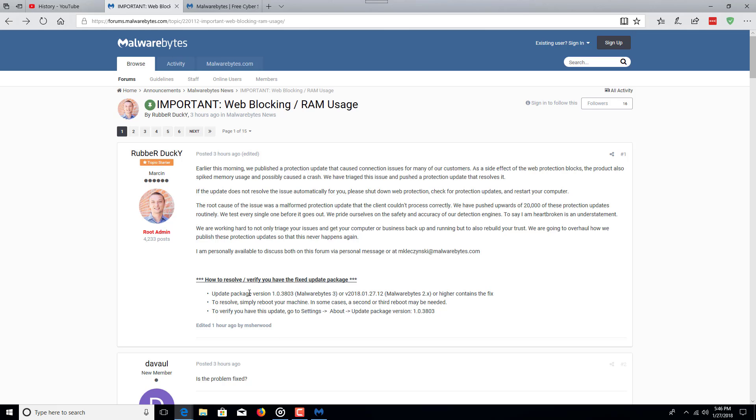Another Malwarebytes forum member modified this post to include this information, unsure if that person is from Malwarebytes or not, provided this information on how to make sure that Malwarebytes has the latest update.